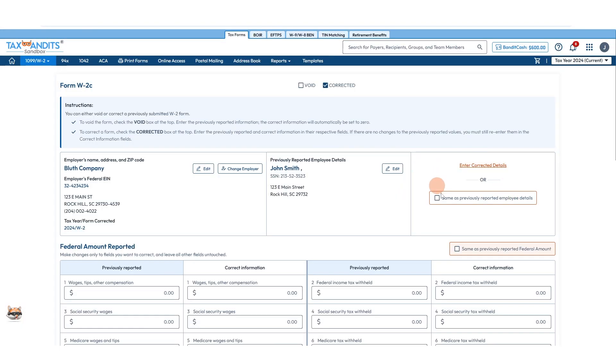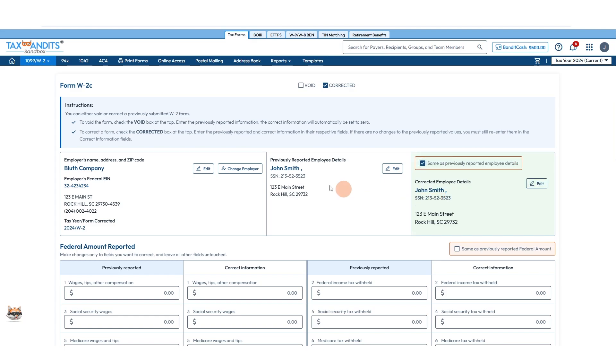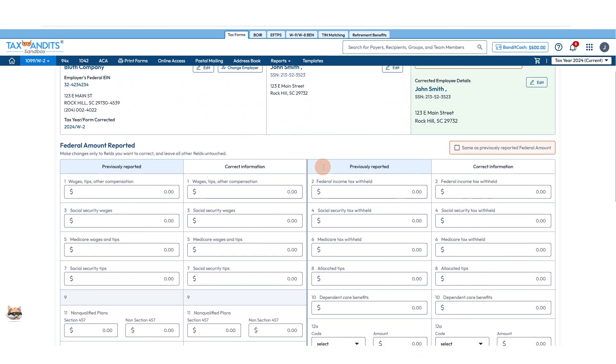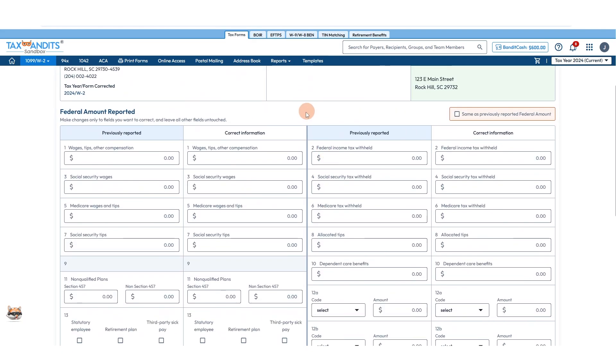However, if you're not correcting employee details, just click this box and then move down, and you'll need to correct all of the amounts that were reported.